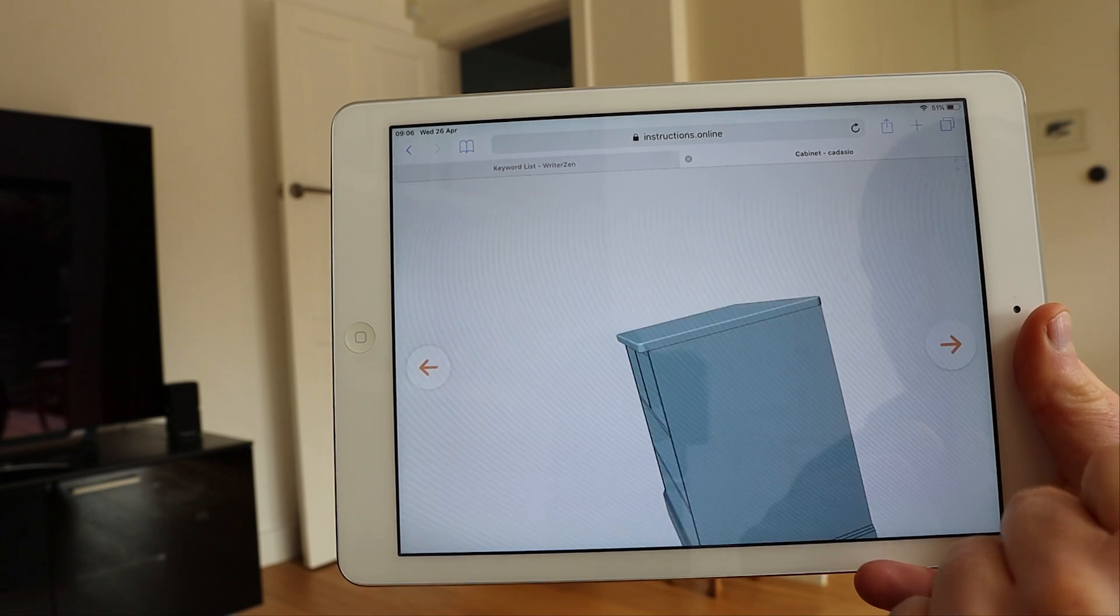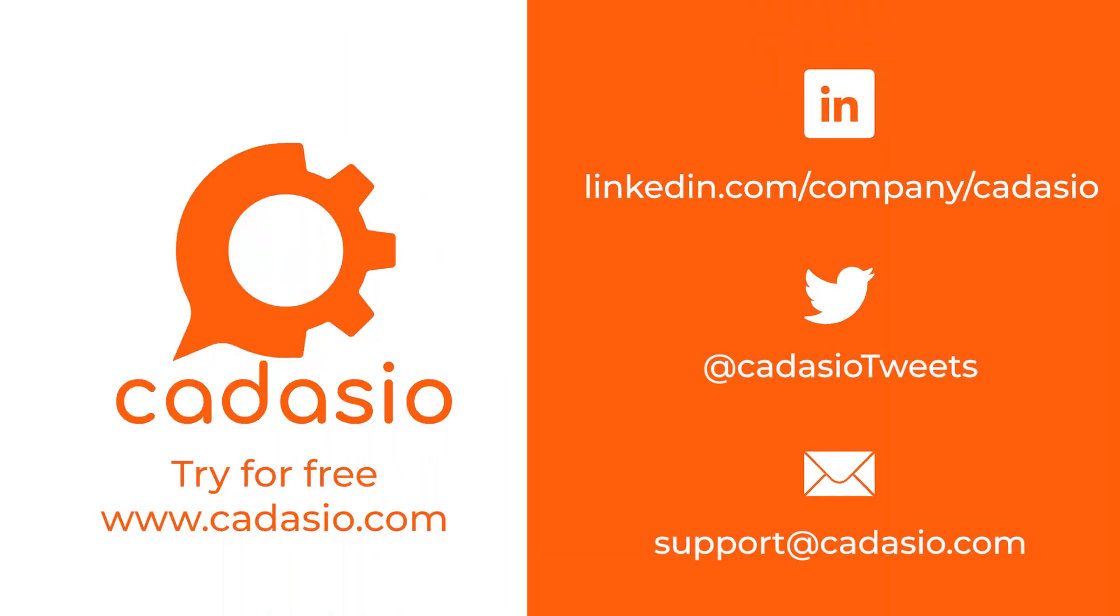Hopefully you found these furniture quick tips useful. Remember to subscribe to Cadasio on all your favorite social media platforms for more tech tips and news.